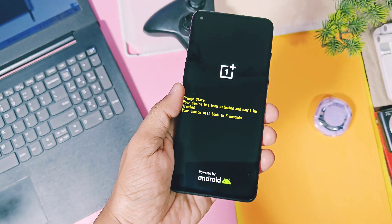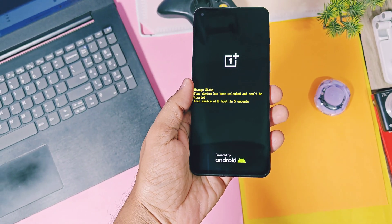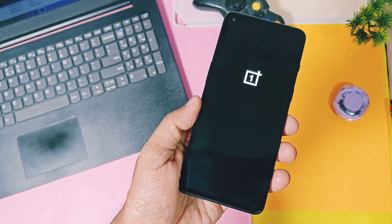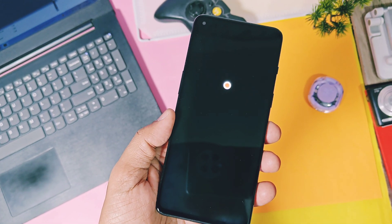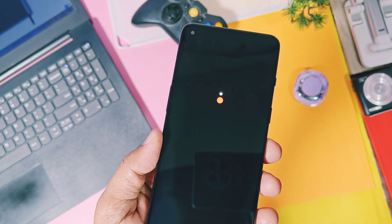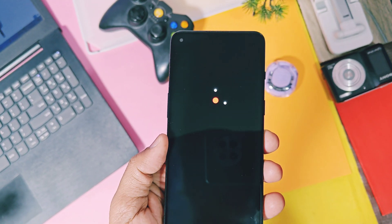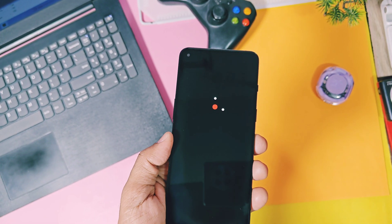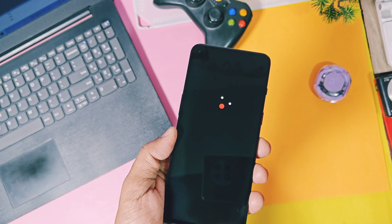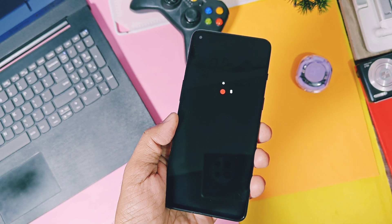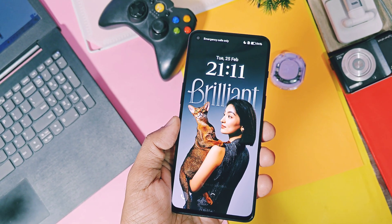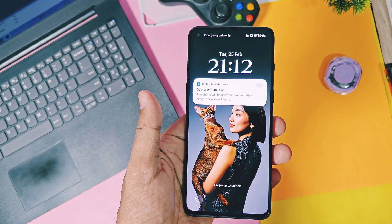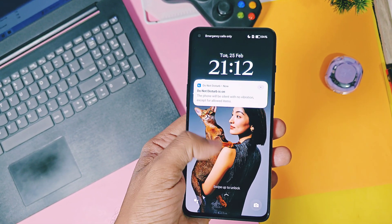Hey, what's up guys, welcome back, you are watching FarooTech. One day before, we uploaded a video for an in-depth review of the new OxygenOS 15 port for OnePlus 9RT. I am using that build from the last two days and I got really amazed by this build because it's super stable with all working OxygenOS 15 features.